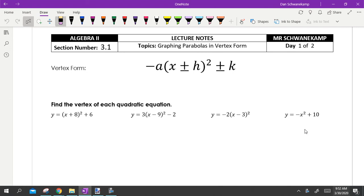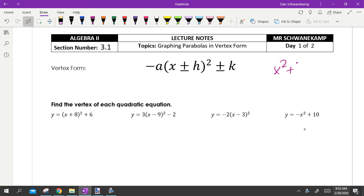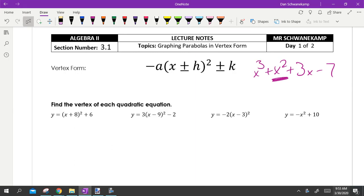Welcome to unit 3 — we are now on to quadratics. A quadratic is a function where the biggest exponent is squared. So x squared plus 3x minus 7 is a quadratic because it has that x squared. If there were an x cubed in front, it would no longer be a quadratic — that would be a cubic function.